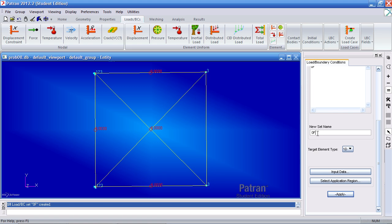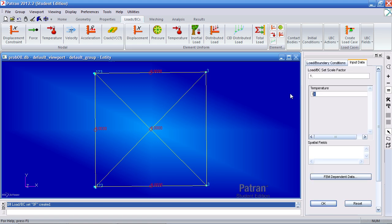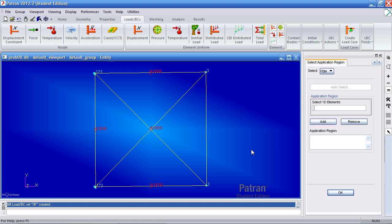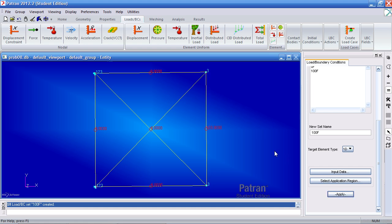I'll make a new one called 100F. For input data it's 100 degrees Fahrenheit. Select this element here. Add it, OK and apply.